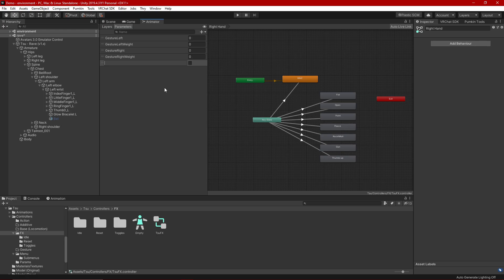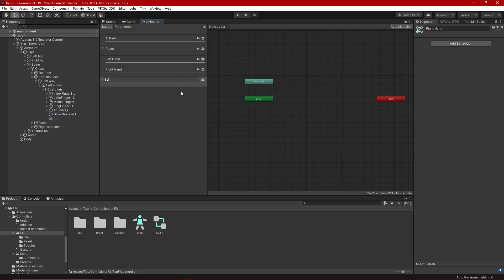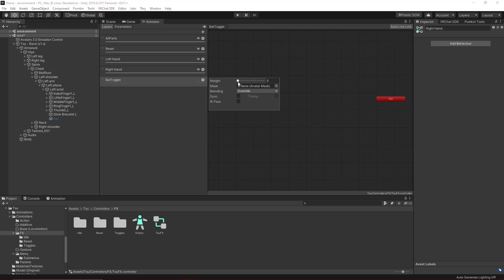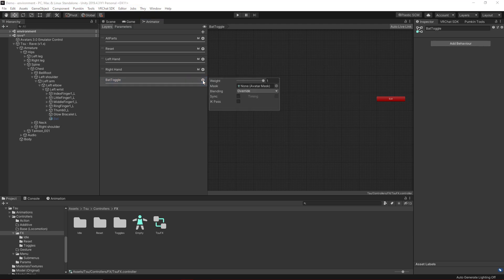I'm going to call this parameter 'bat toggle' and leave it unchecked — I want it to be off (false) by default. Then create a new layer and call it 'bat toggle.' When I create something like this, I keep the same naming format so I know exactly what I'm looking at. Click the gear icon on the new layer and set the weight from 0 to 1 — you want that weight to be 1.